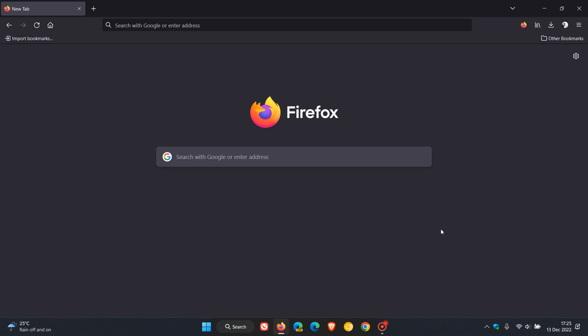Brent Tech here, where tech is made simple. We have a new version of the Mozilla Firefox web browser for desktop, version 108, which was made available just a short while ago today on the 13th of December 2022.